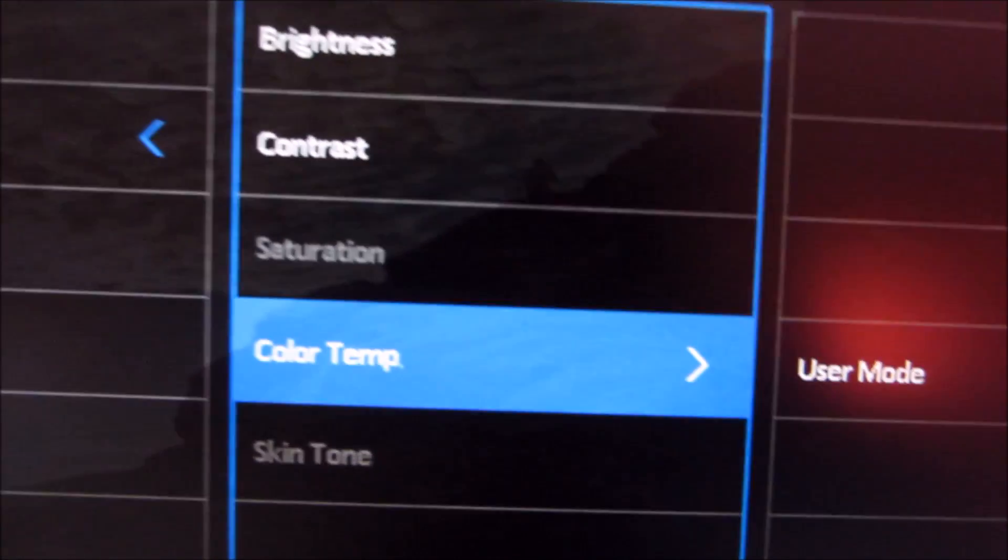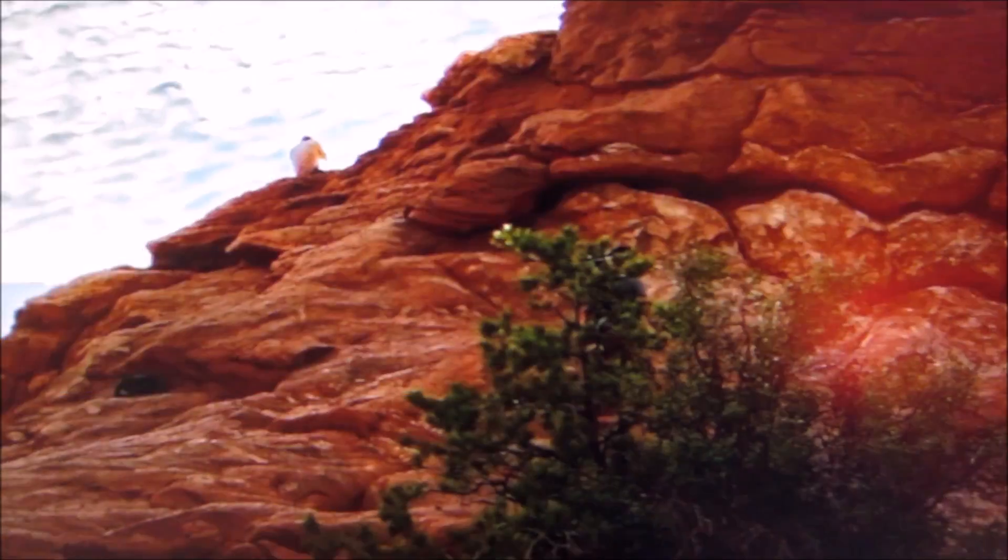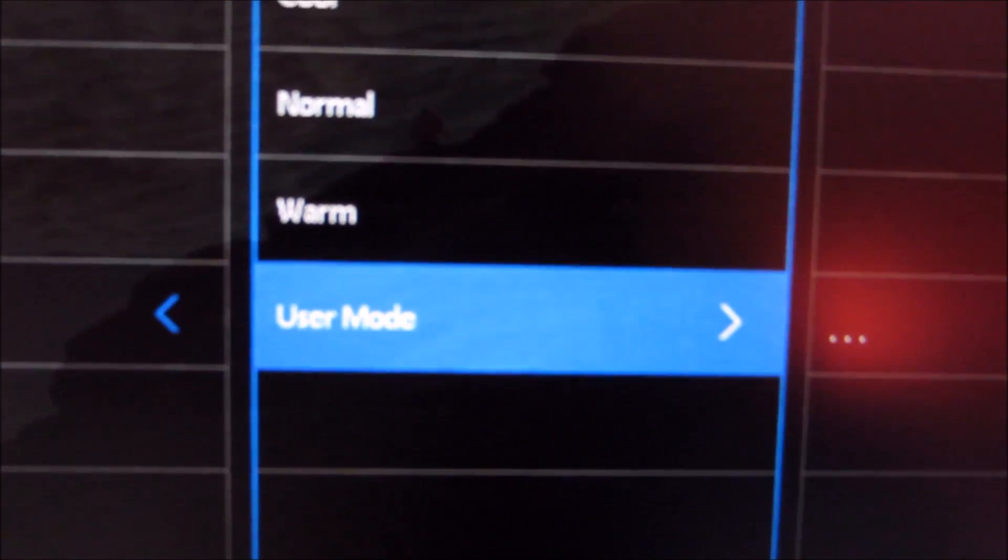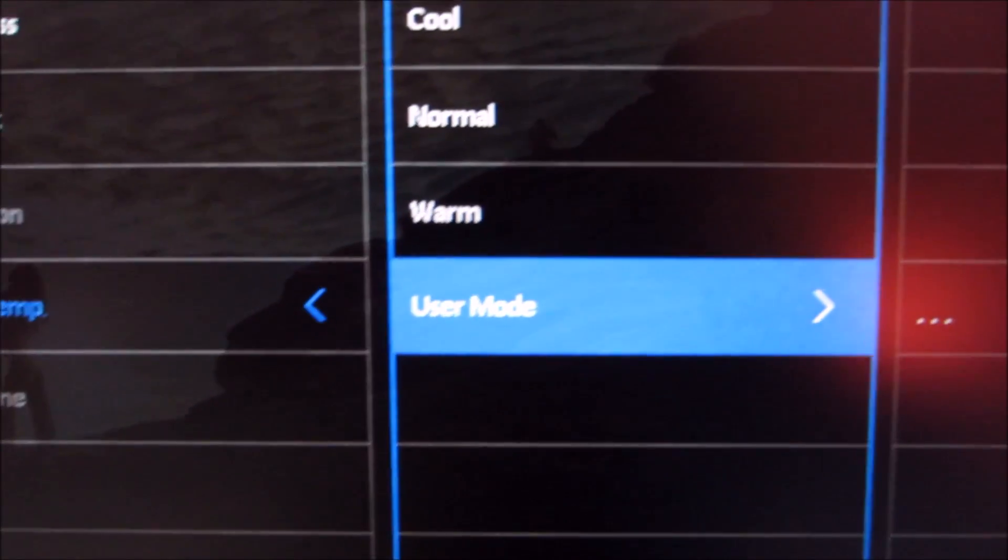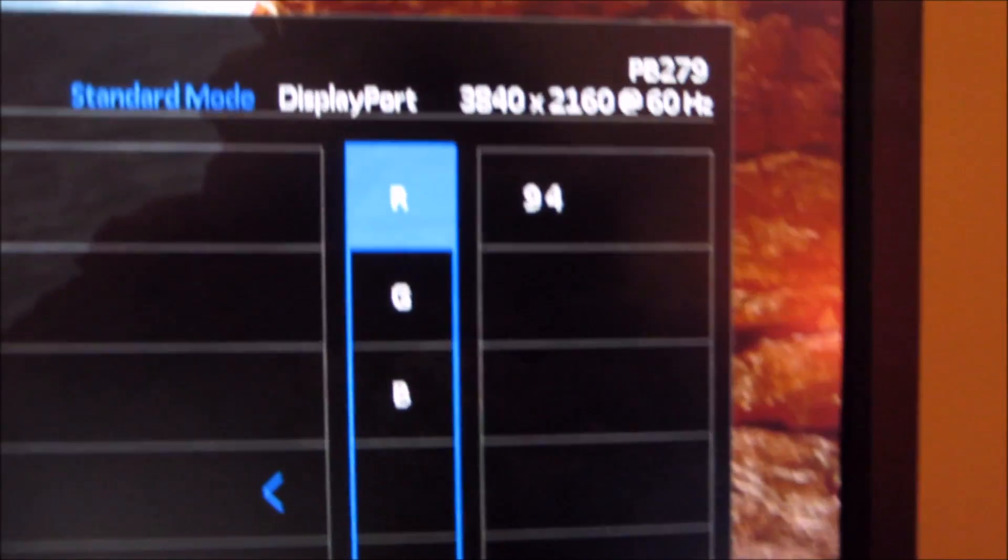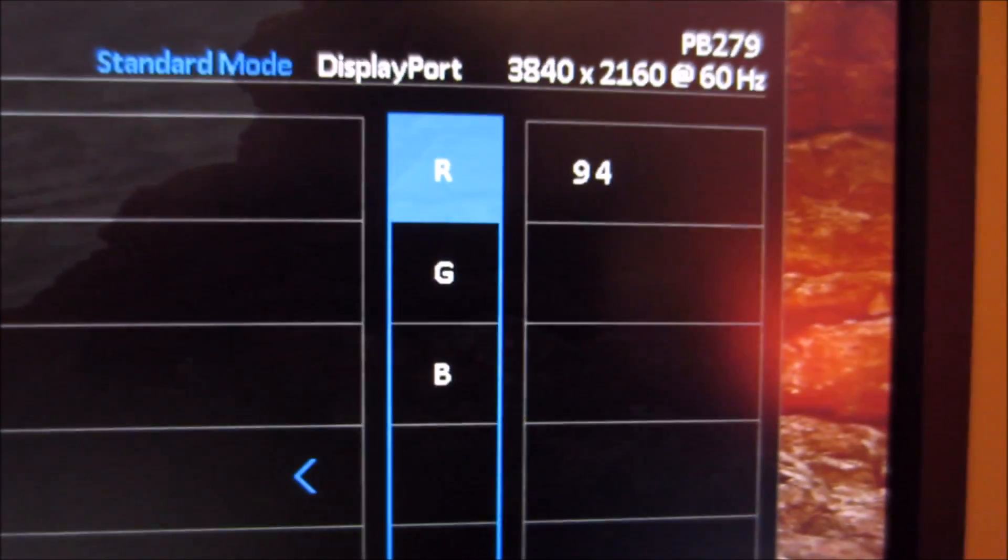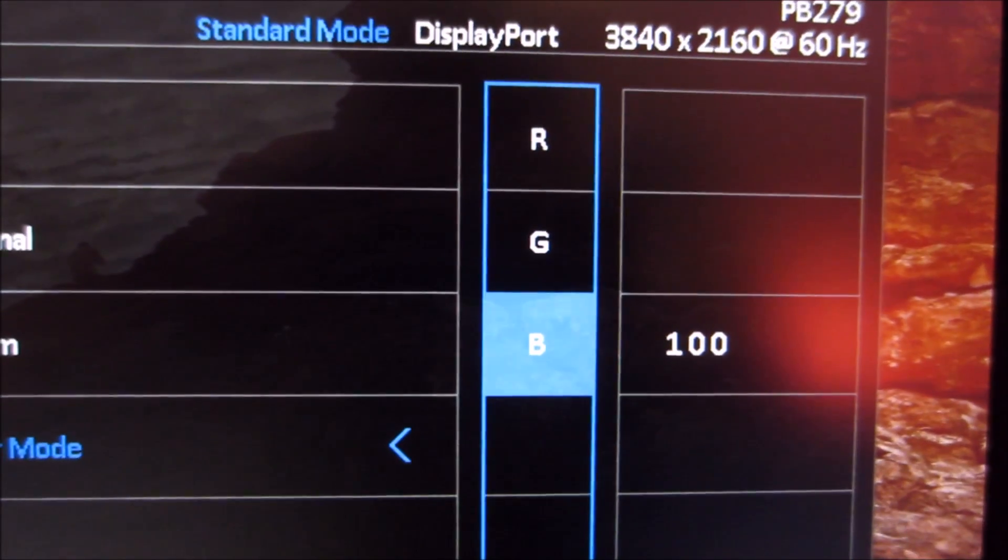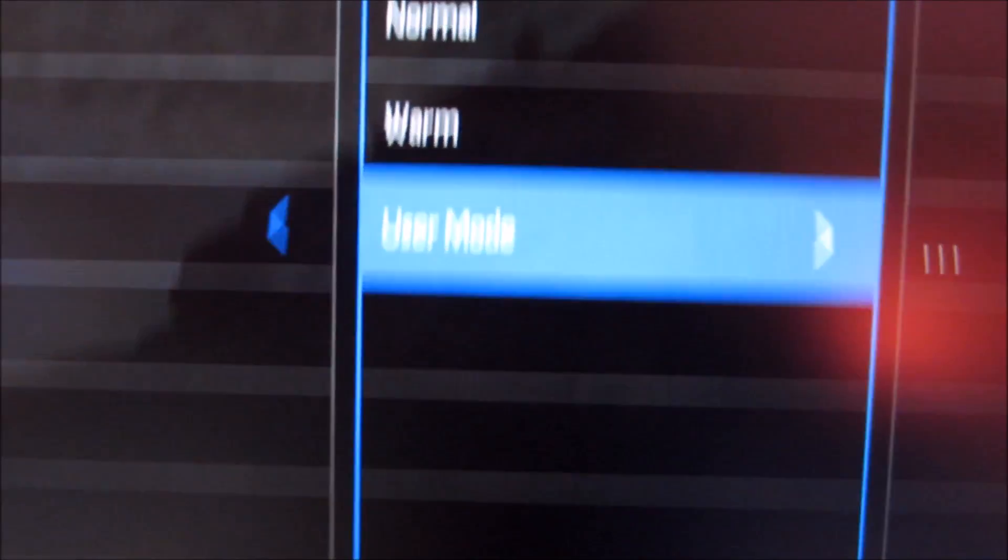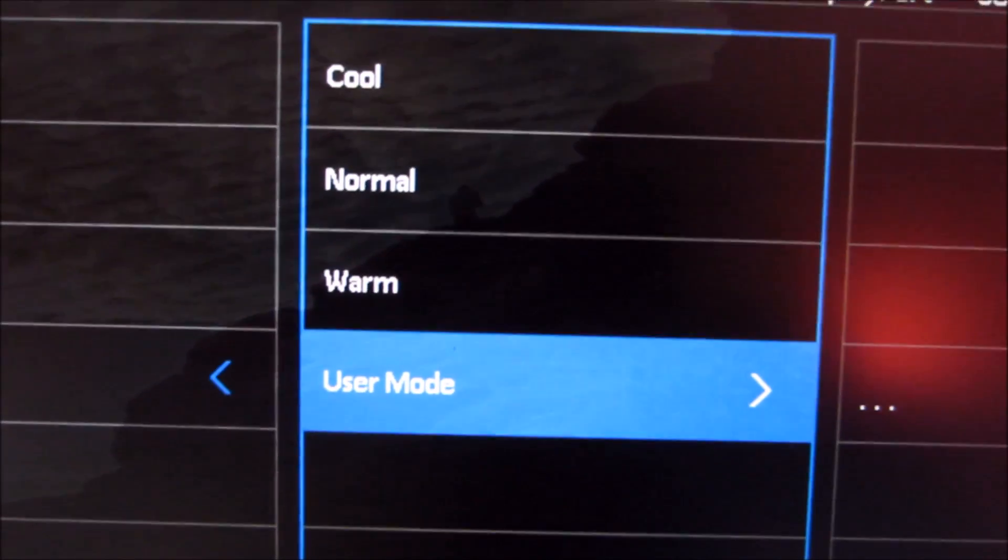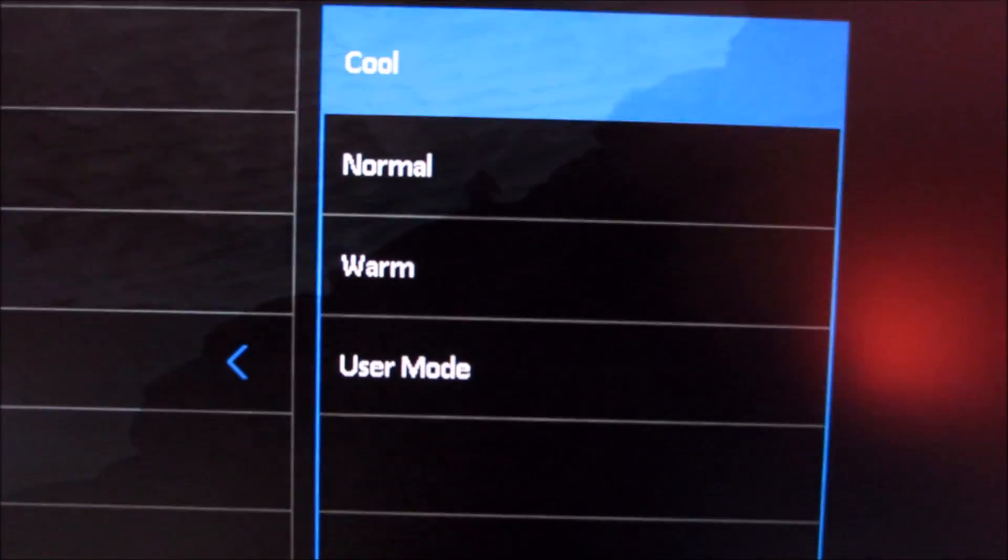The color temperature function does exactly what it says. It's set to user mode by default which allows you to configure the red, green and blue color channels manually. They're set to 100 by default but I've lowered them slightly as per the test settings of the review. You can also select one of the presets like warm, normal or cool.